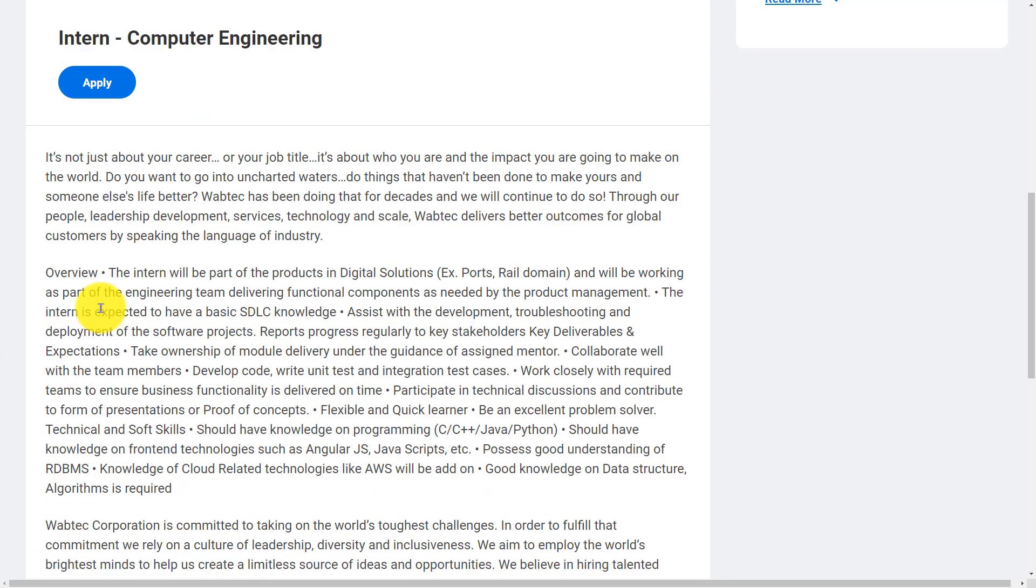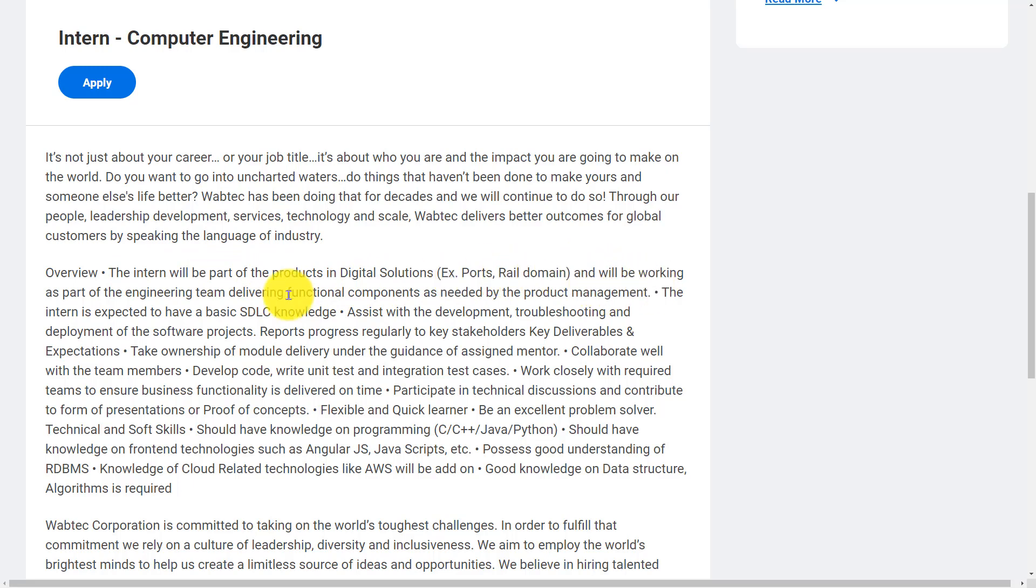Let's see the overview of the role Intern Computer Engineering. The intern will be part of the products and digital solutions like ports and rail domain, and will be working as part of the engineering team delivering functional components as needed by the product management.